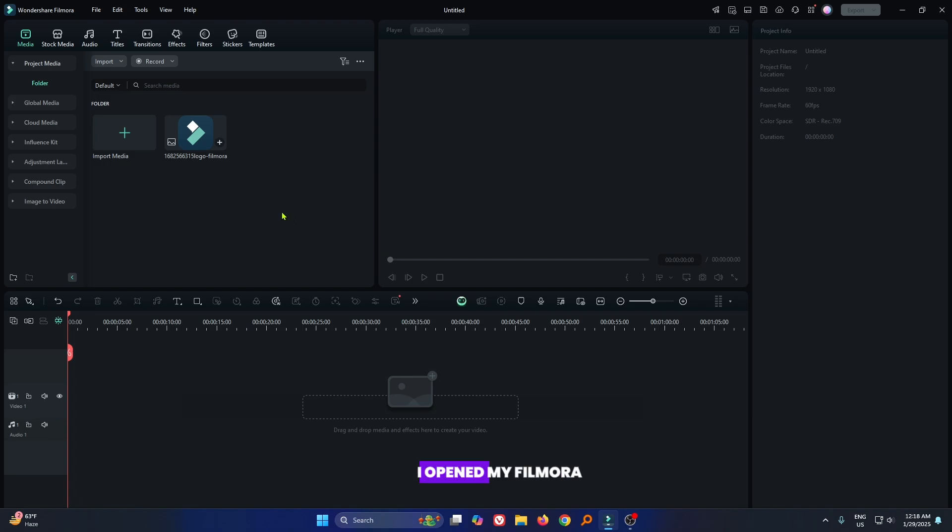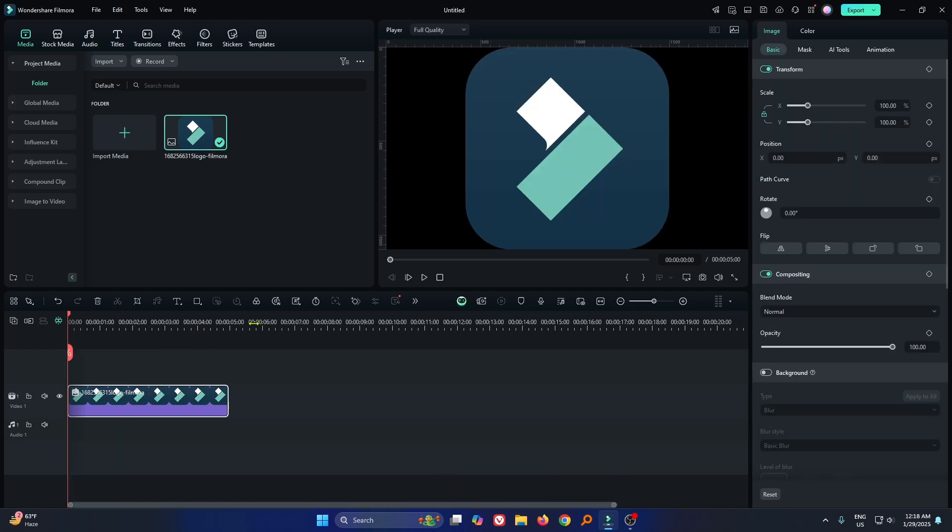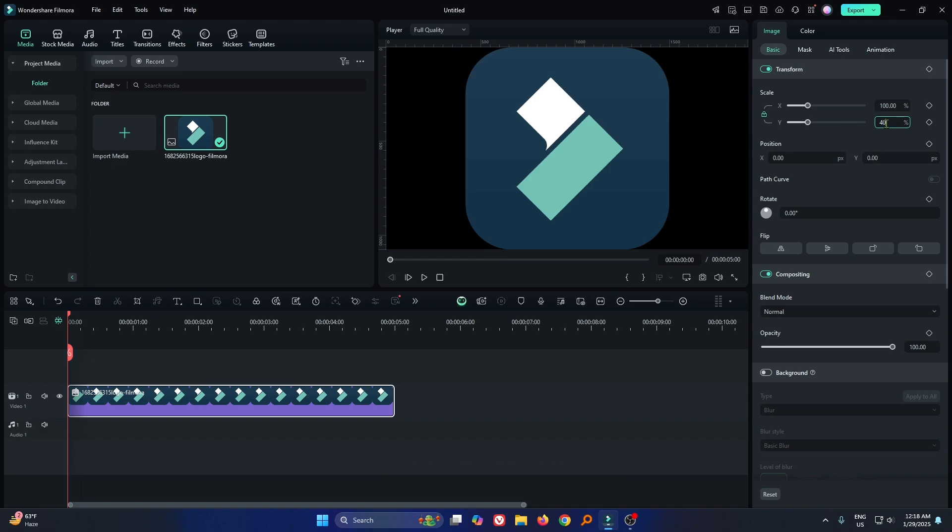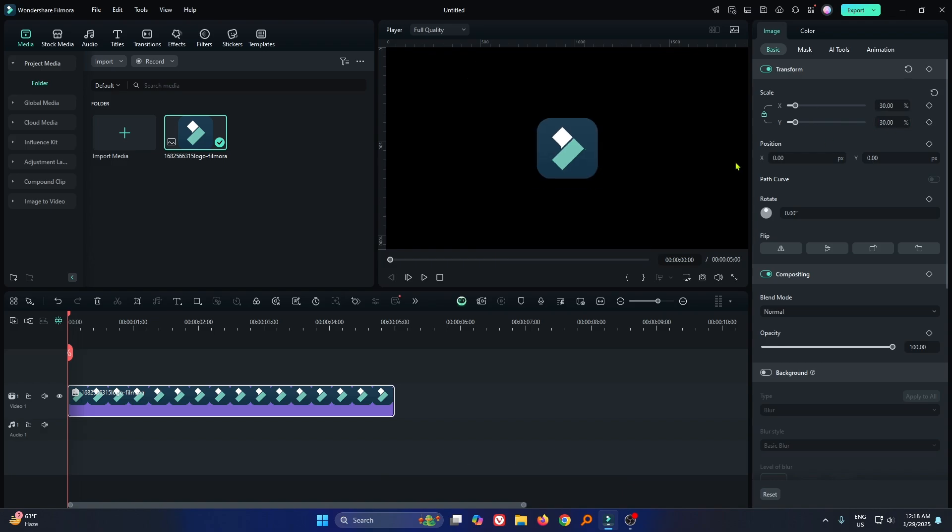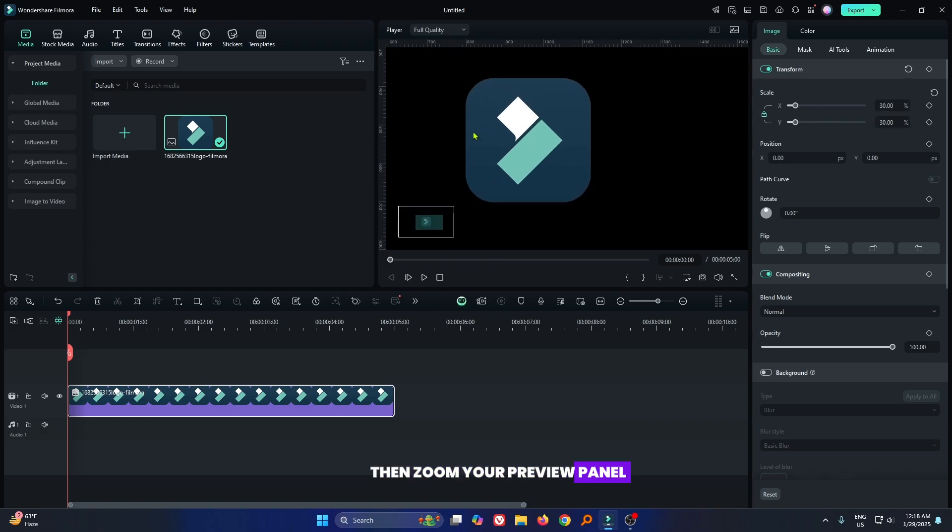You can see I opened my Filmora. First of all, add your logo, then scale down from here, then zoom your preview panel.